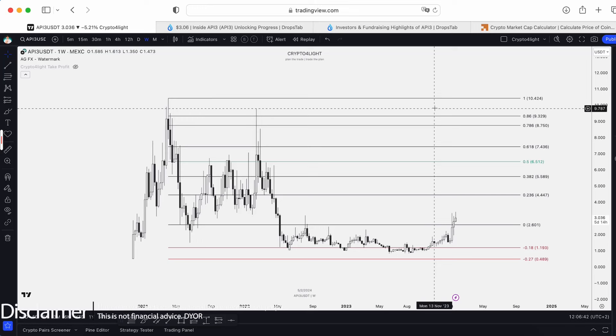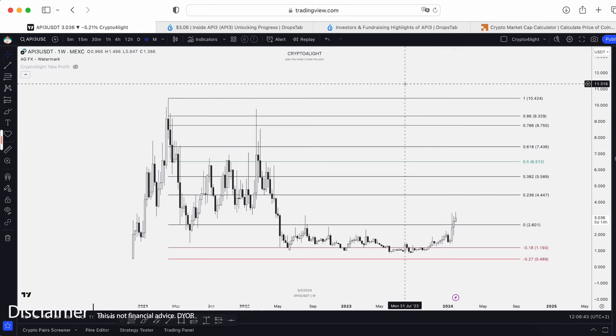Welcome back, guys, CryptoFly channel. Today I would like to talk about API3 USDT trading pair bull run plan with my custom indicator set.